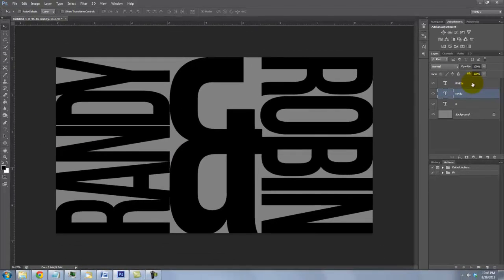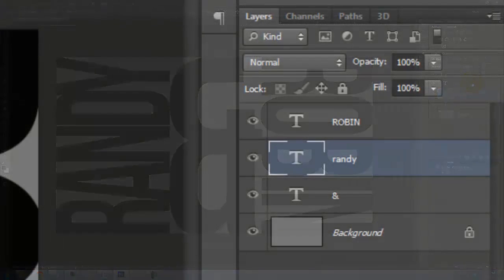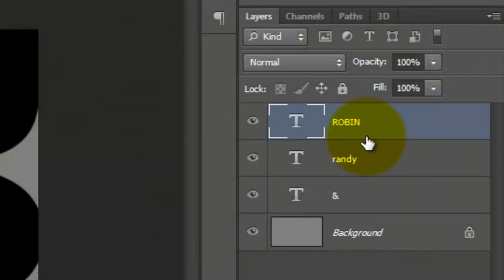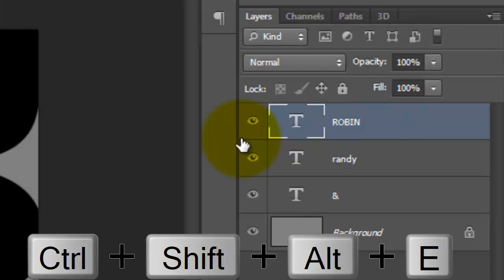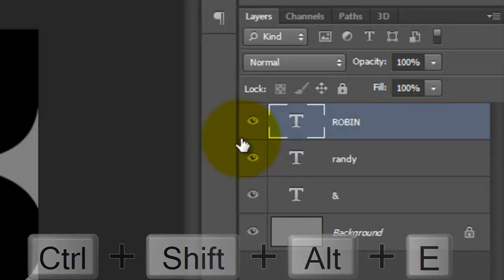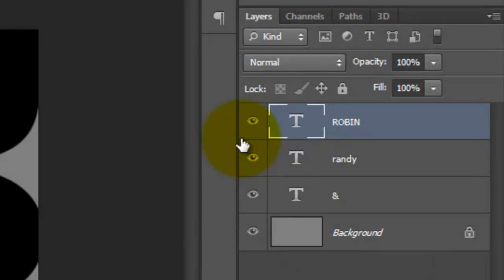We'll make a composite snapshot of this image. Click on the top layer to make it active and press Ctrl Shift Alt E or Cmd Shift Option E on a Mac.